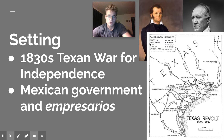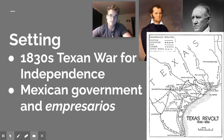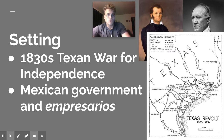Mexico still owns a majority of Texas — or Tejas as they call it — Nevada, Utah, parts of Colorado, New Mexico, Arizona, and California. Originally it's called Alta California, and below it was Baja California. So Mexico is a very vast country.